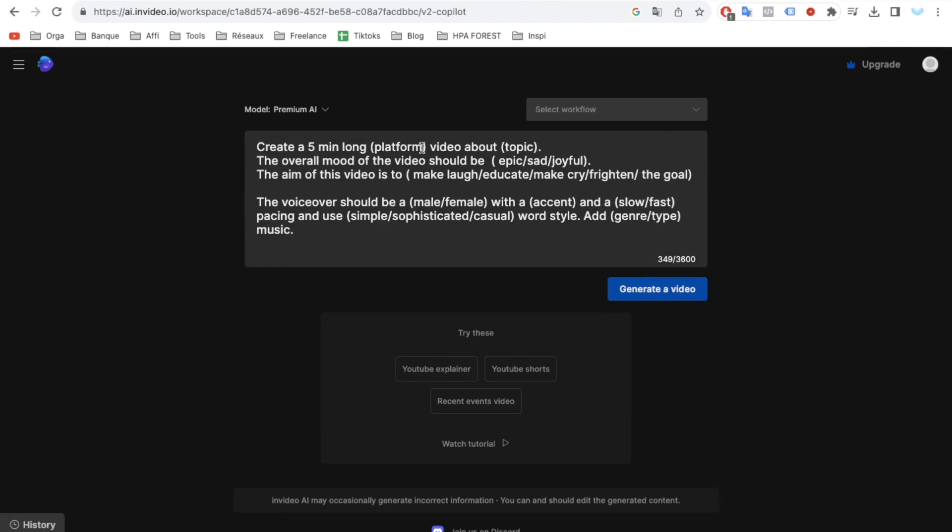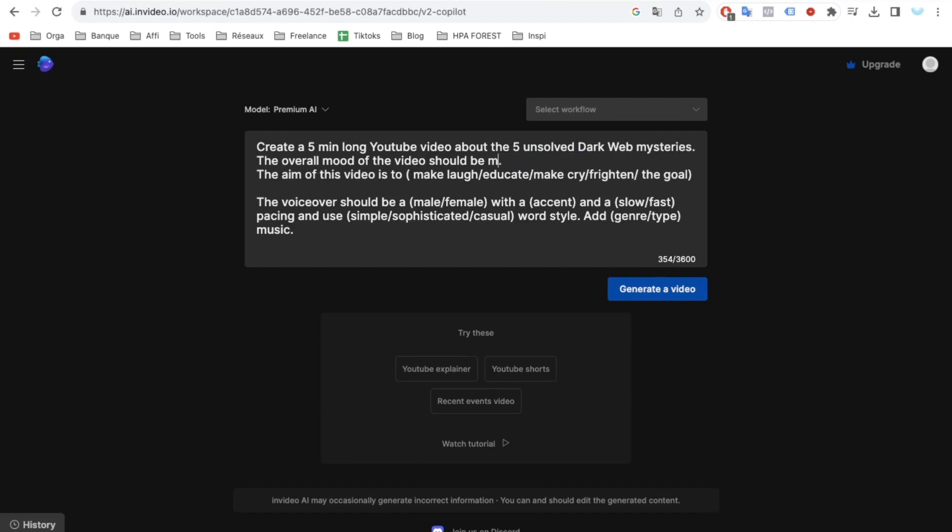Create a compelling 10-minute YouTube video delving into the unsolved mysteries of the dark web. Incorporate captivating storytelling and emphasize key points. The video's tone should exude mystery and education, aiming to enhance viewers' understanding of dark web unsolved phenomena.